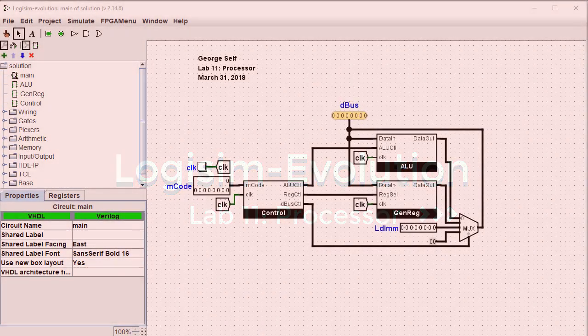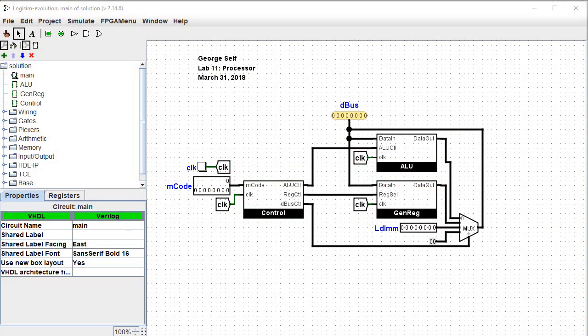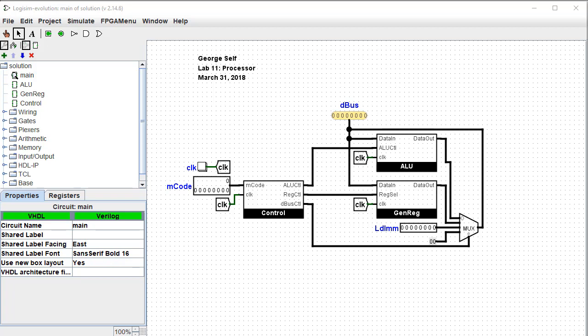Hi, I'm George Self. This video is one in a series designed to help with Logisim Evolution Digital Logic Labs. This is Lab 11, Processor.